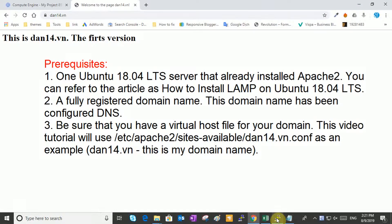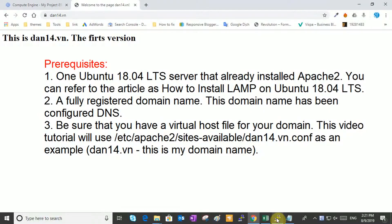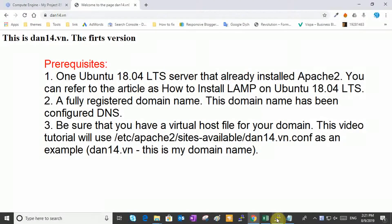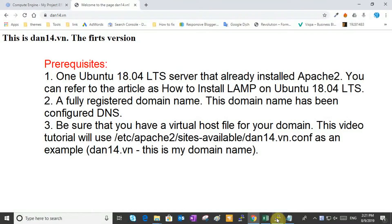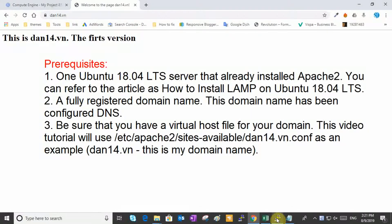3. Be sure that you have a virtual host file for your domain. This video tutorial will use /etc/apache2/sites-available/dan14.vn.conf as an example. dan14.vn, this is my domain name.